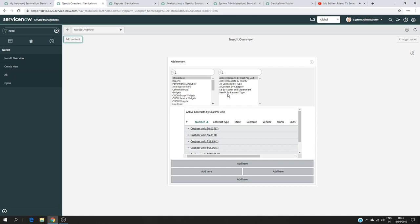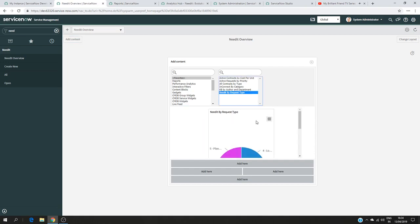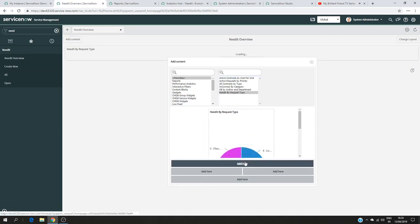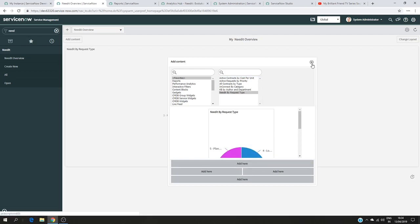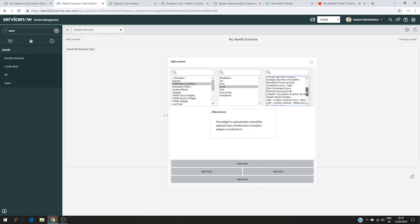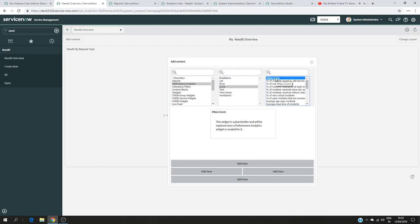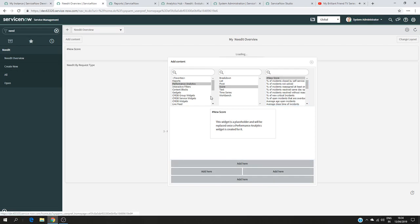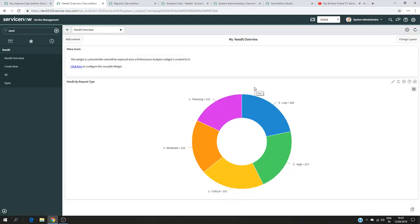In my favorites I choose 'Need It by Request Type' and add it. The second thing is to add the performance analytics. We have it here as a choice — Performance Analytics. I would like to see the score, and since I don't have what I want in the list, I'm going to create a new widget. I click Add, and as you can see I now have my report.